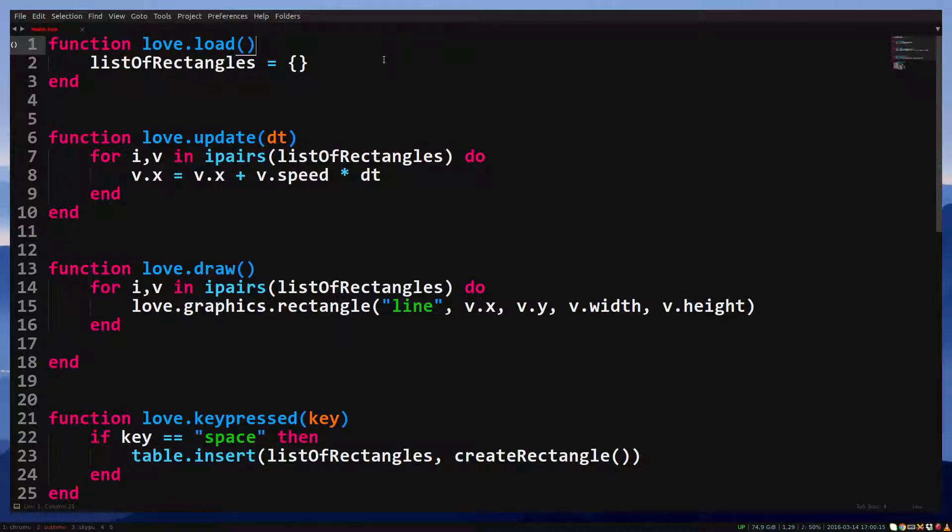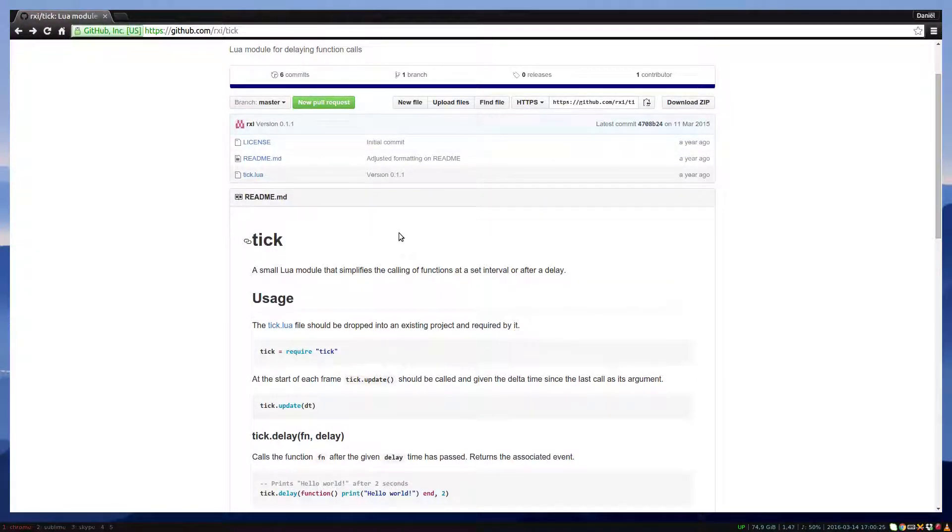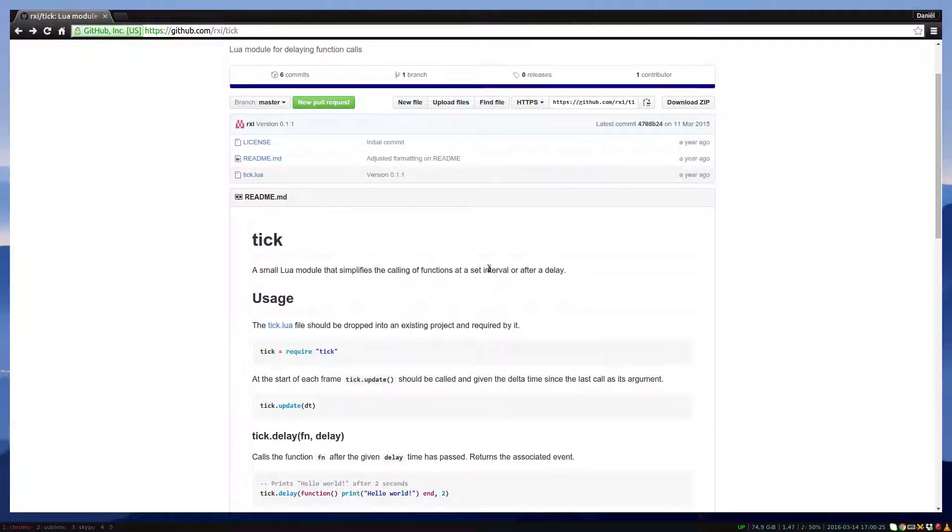A library provides one or multiple functionalities that can be very useful. We're going to try out a library. I put a link in the description. This is Tick by RXi, a library that allows you to put a delay on functions.